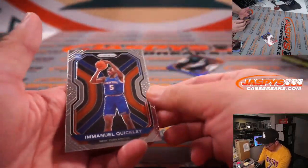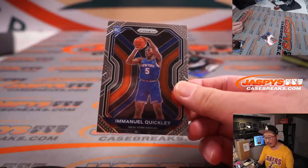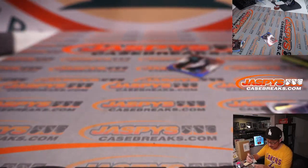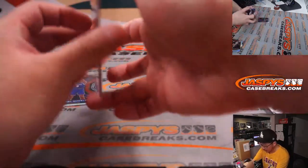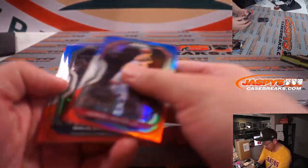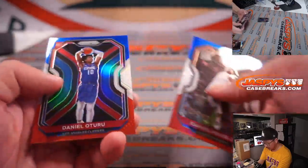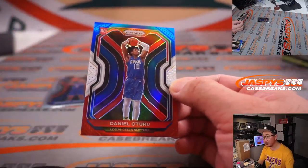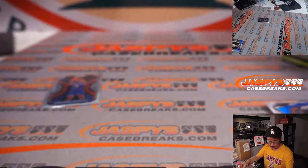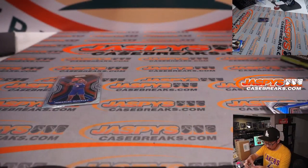Got an Emmanuel Quickly right here. Rookie card for the Knicks. Red, white, and blues. Daniel Toru. Rookie red, white, and blue.